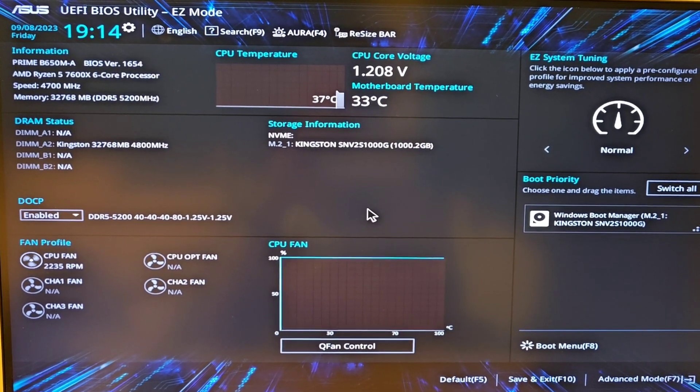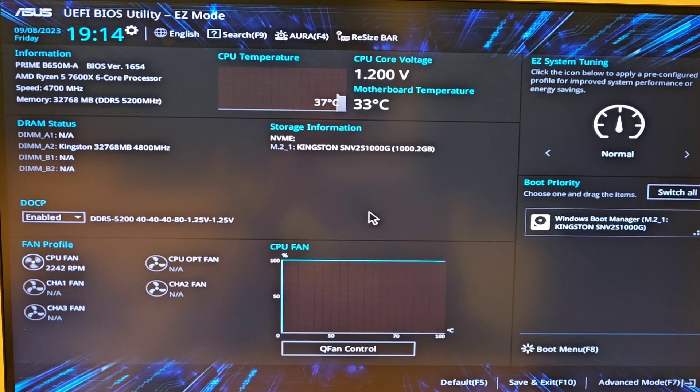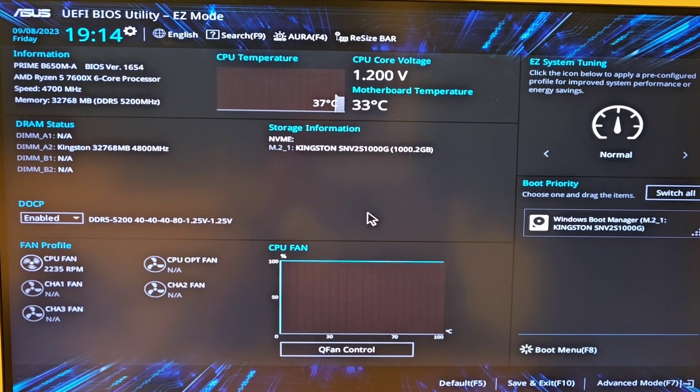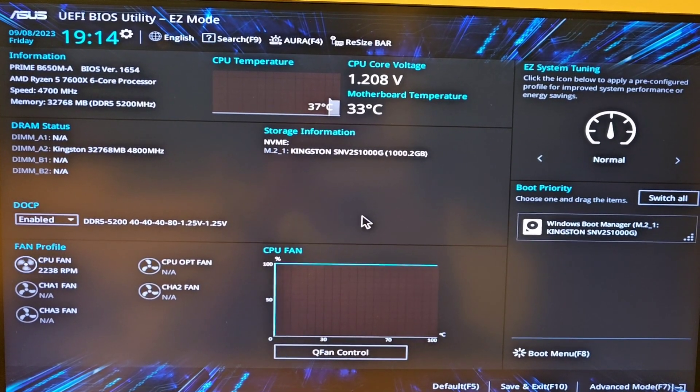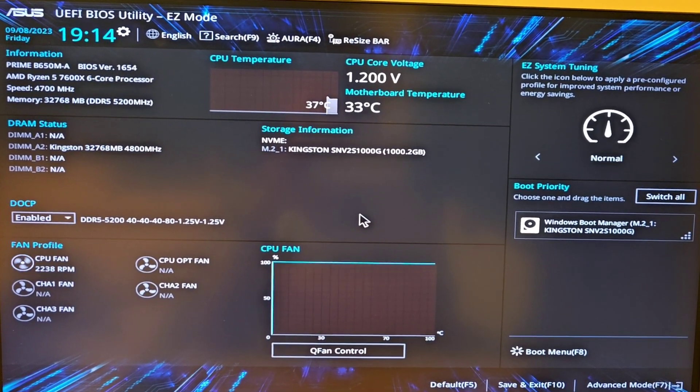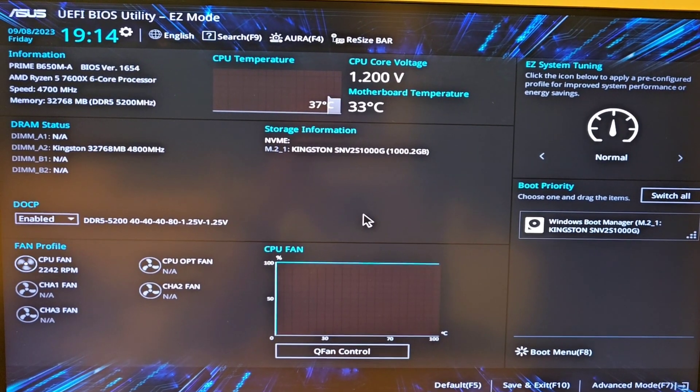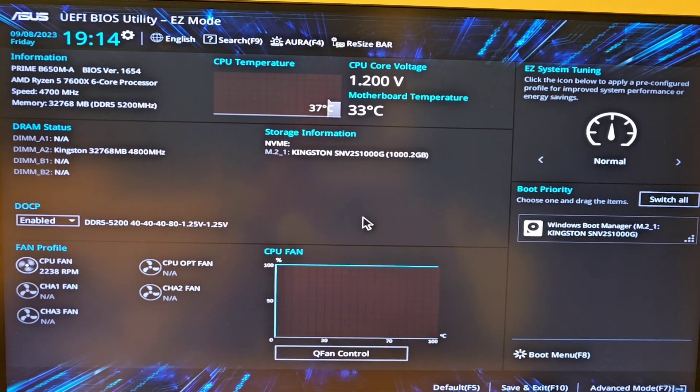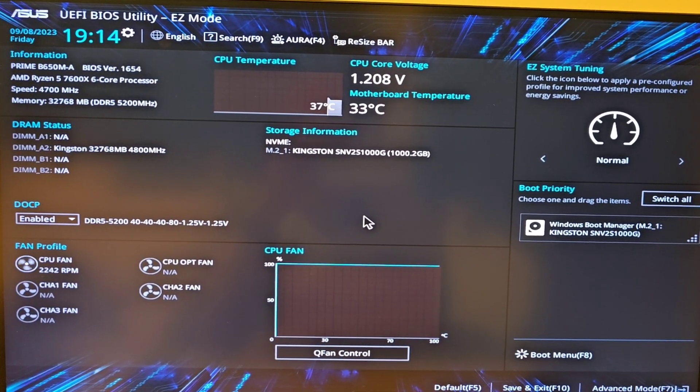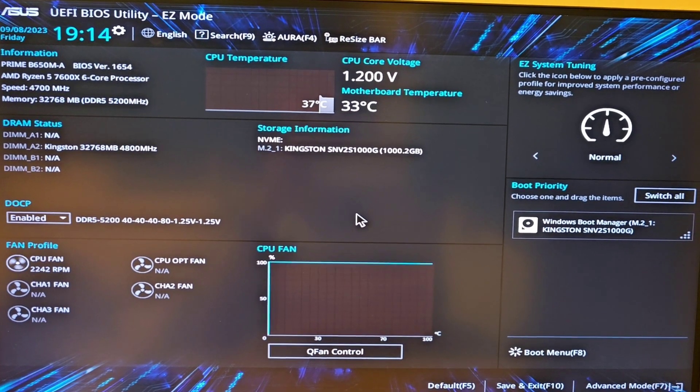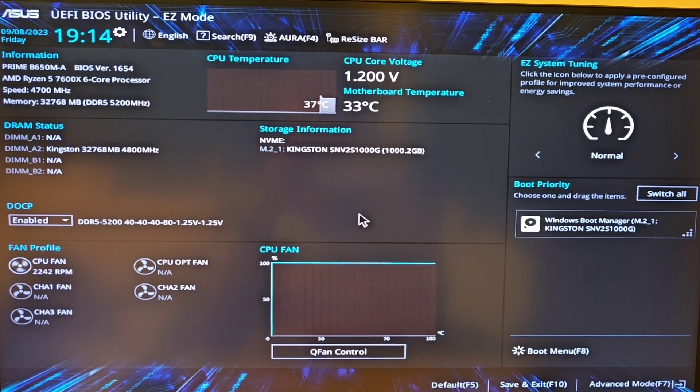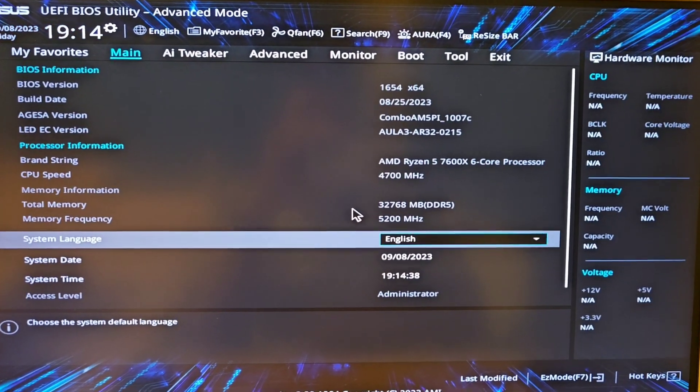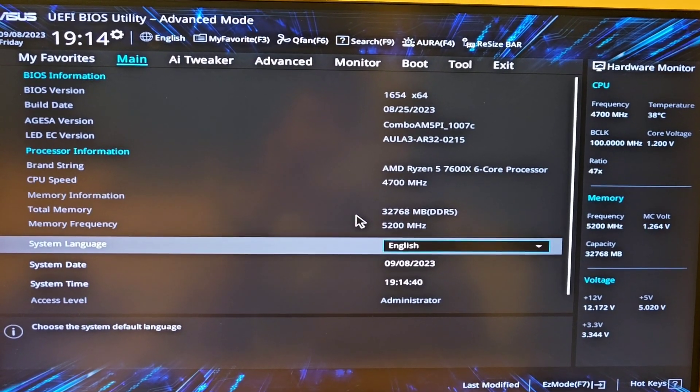They don't work on the A motherboards. Anyway, I'm gonna press F7 to go to advanced and then go to the AI Tweaker.